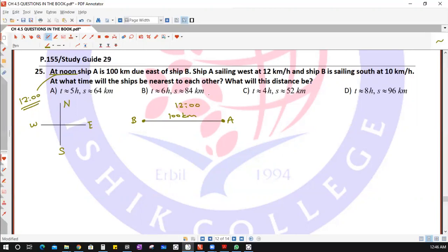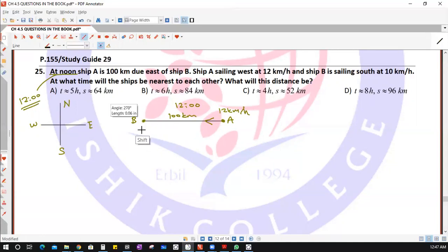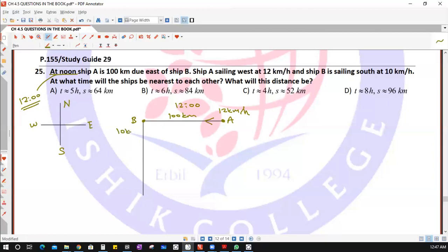Ship A is sailing west, from east to west, at 12 kilometers per hour. Ship B is sailing south at 10 kilometers per hour. The question asks: at what time will the ships be nearest to each other, and what will that distance be?